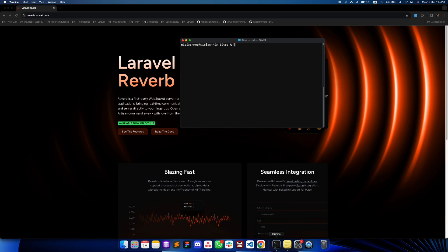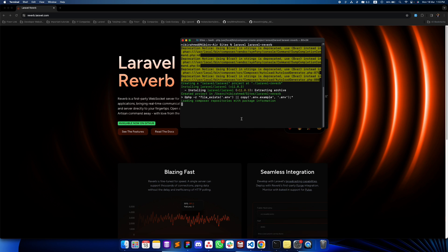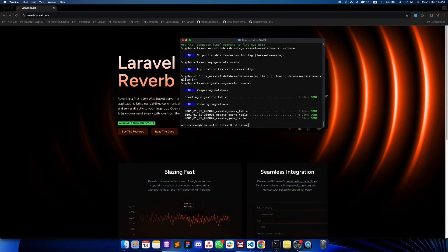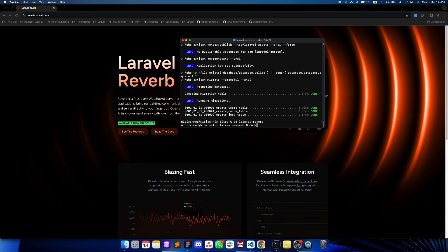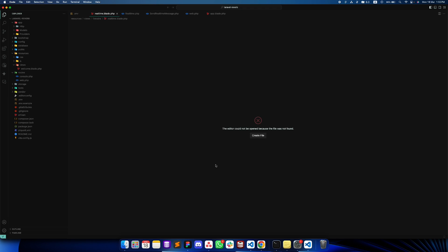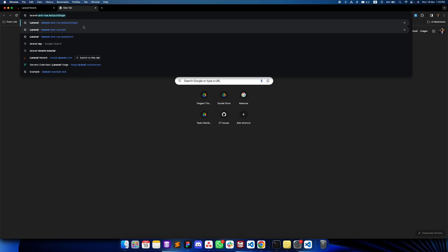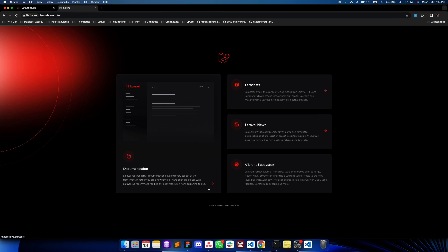I'll start with a really fresh installation of Laravel. Installing Laravel now... perfect. So we have a new installation and if we run it — you can see the new Laravel 11 welcome screen. Our application is up and running.